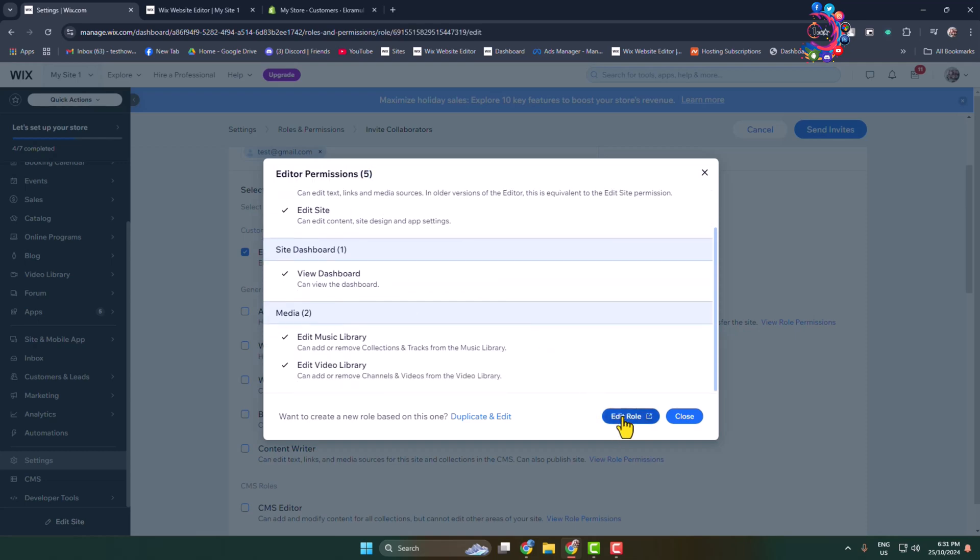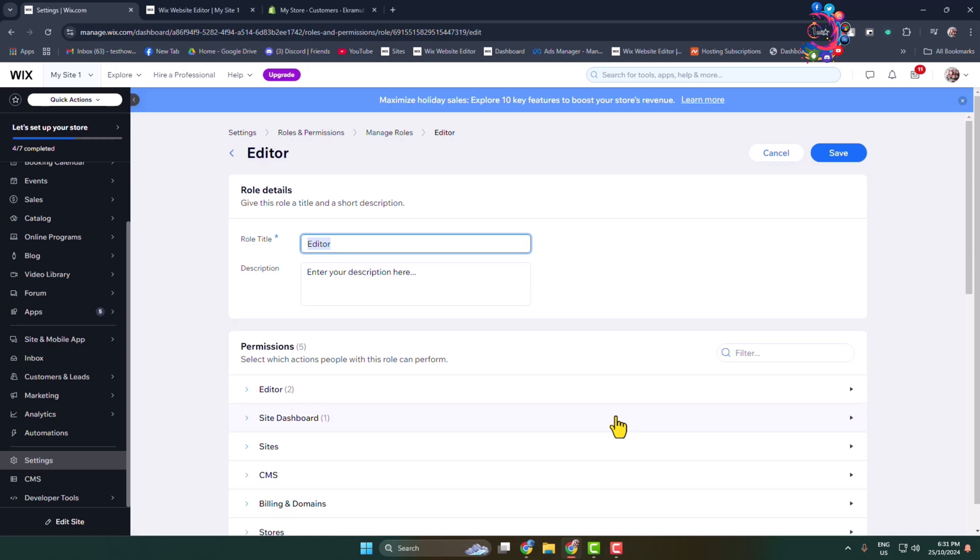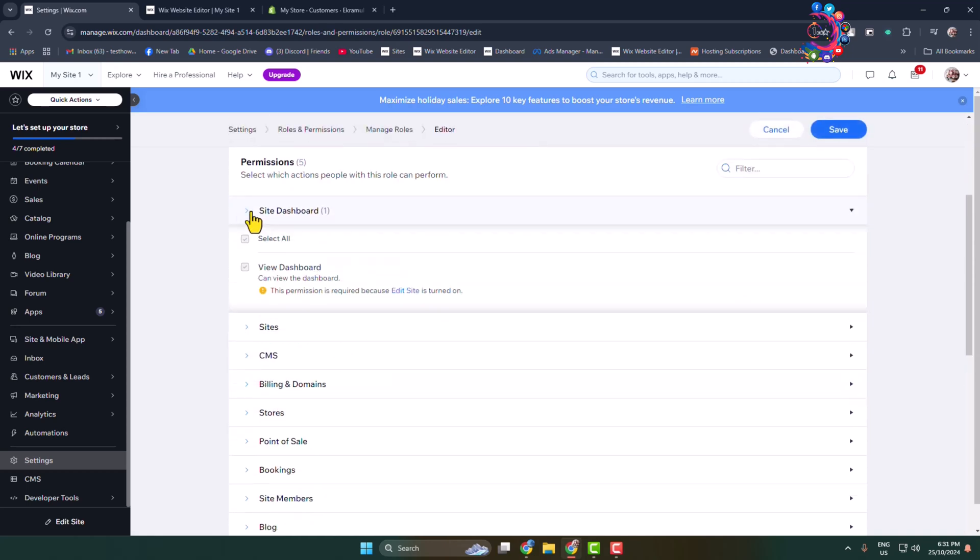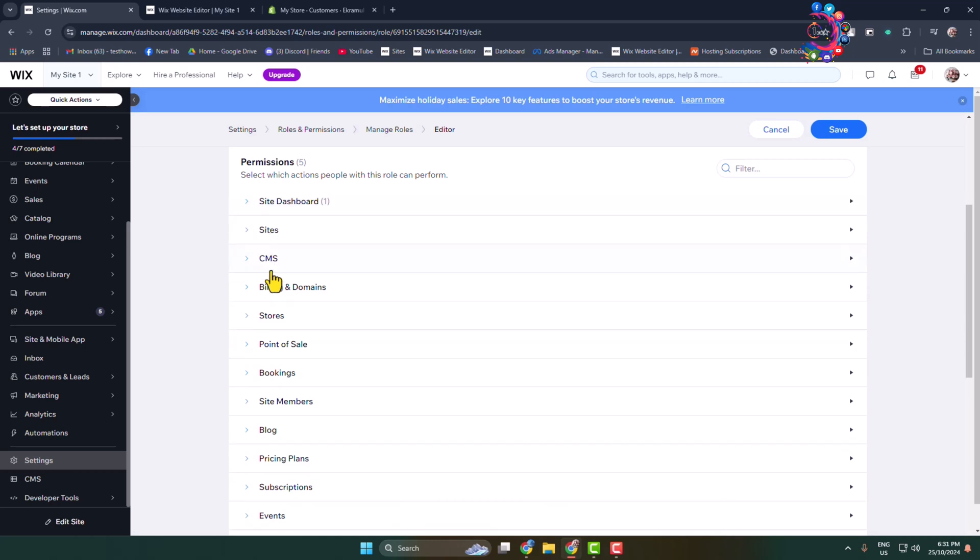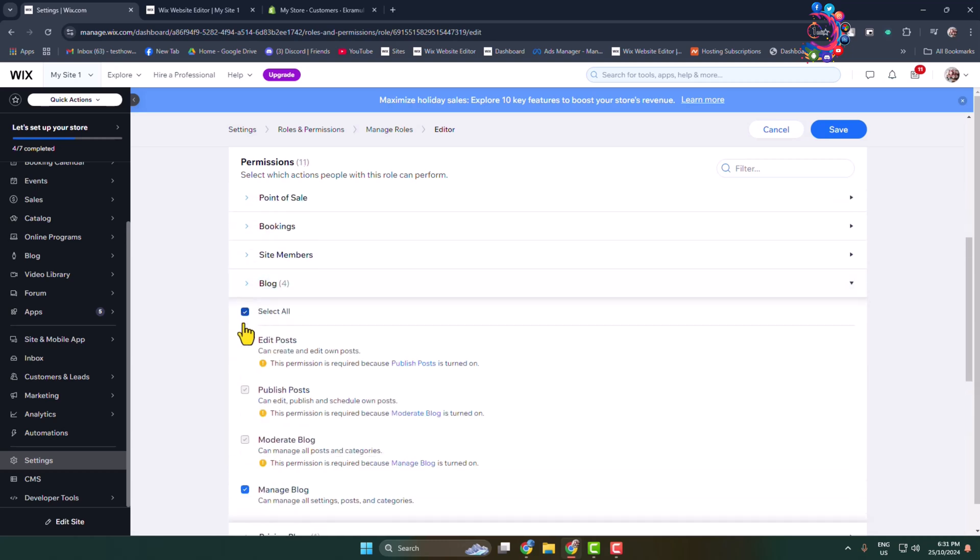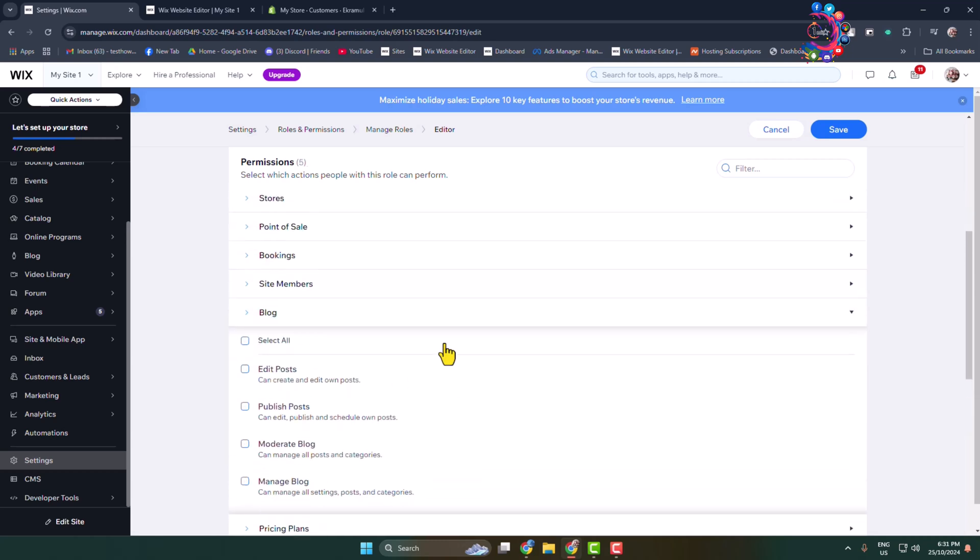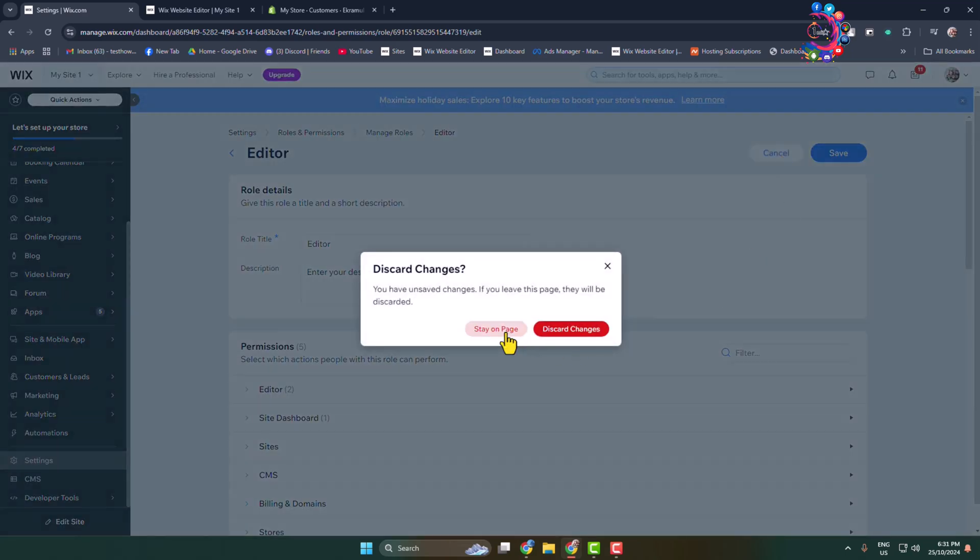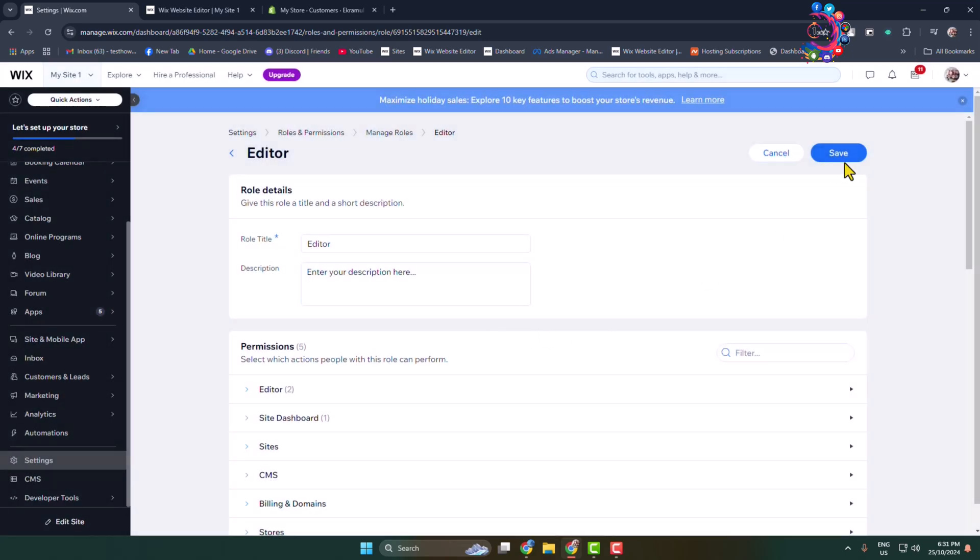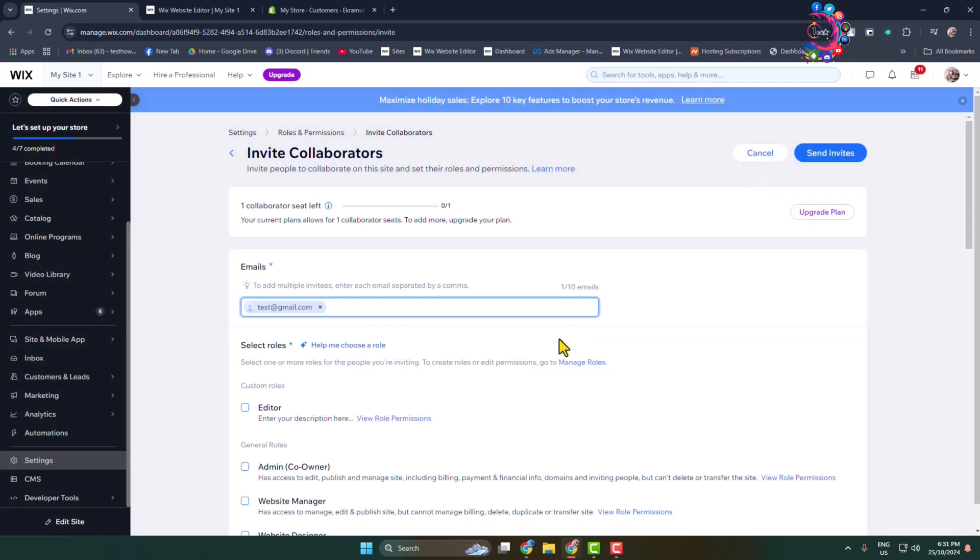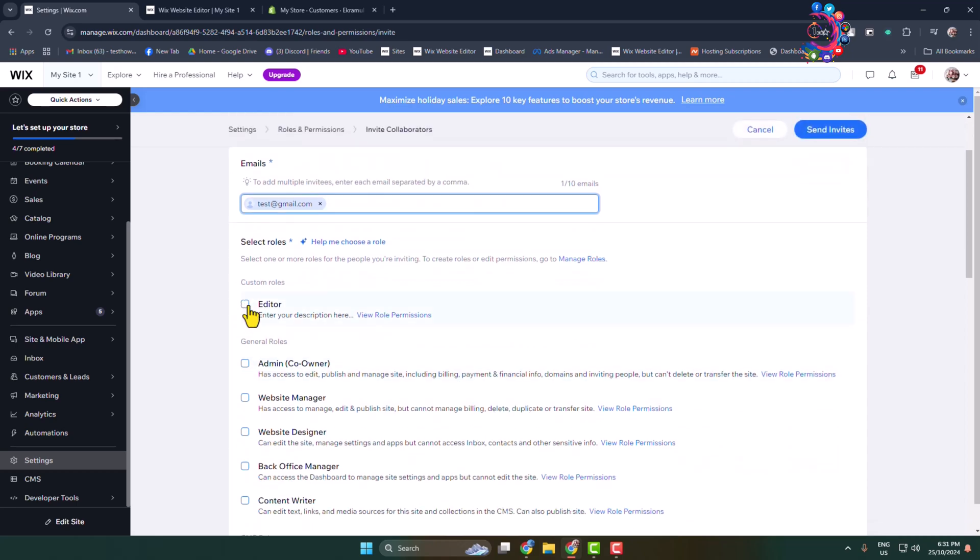And then here you will be able to easily enable or disable any permissions for the Editor role. So go ahead and edit permissions for the Editor role. Once done, select the role and click on Send Invite.